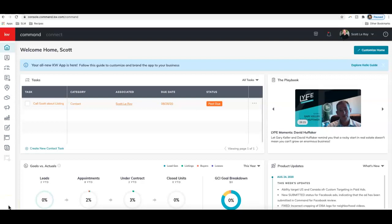Hey guys, this is Bailey Smith with Scott Leroy Marketing, and today I'm going to show you the new email campaign design templates in Command.